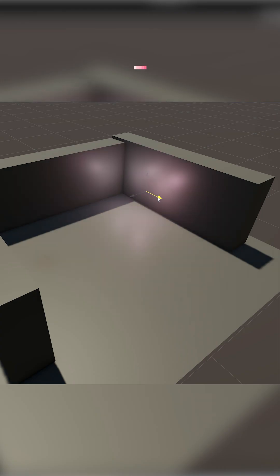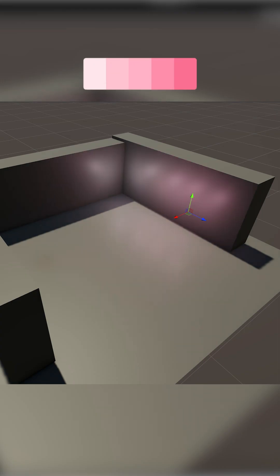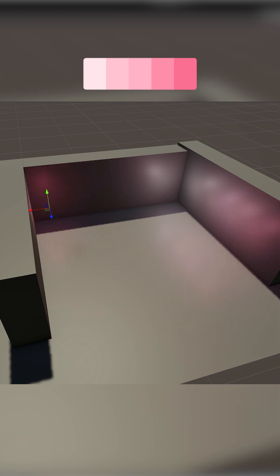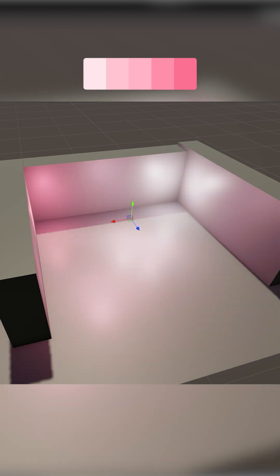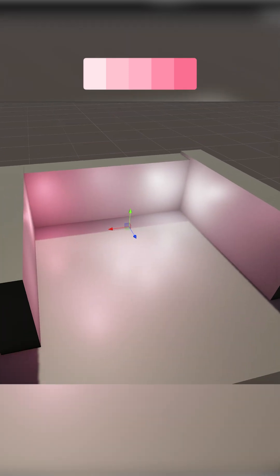We'll start with monochromatic, the simplest, safest way to make a scene look intentional. You pick one color and just commit. Different shades, tints, maybe a little brightness variation.